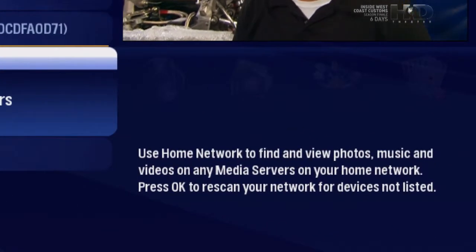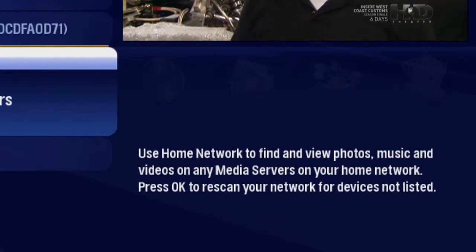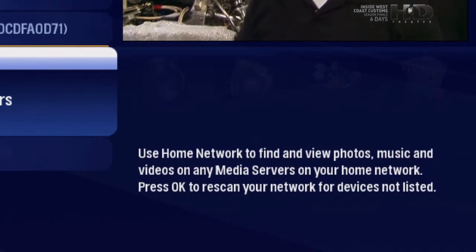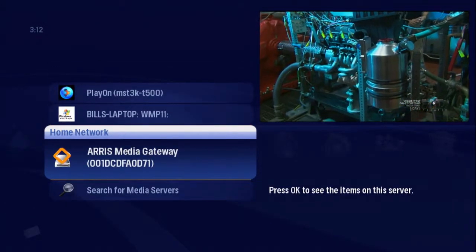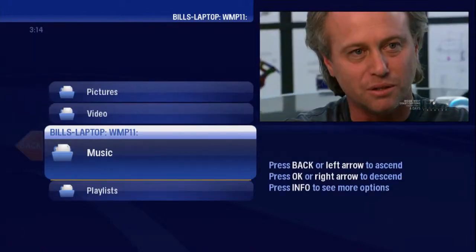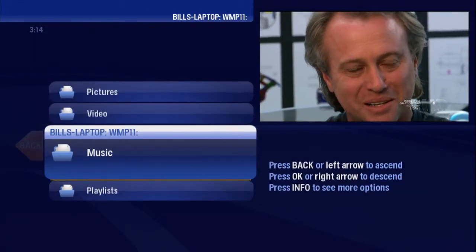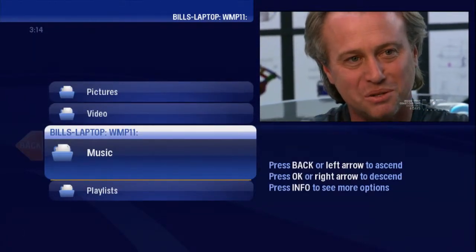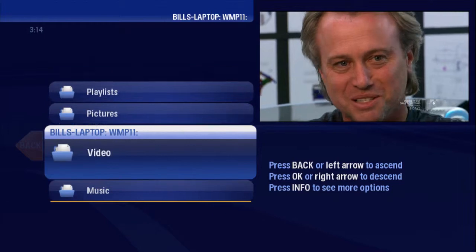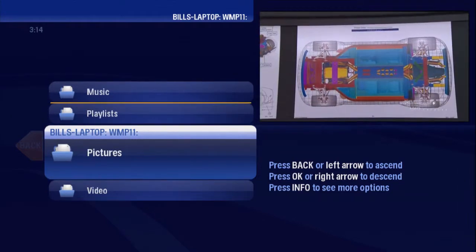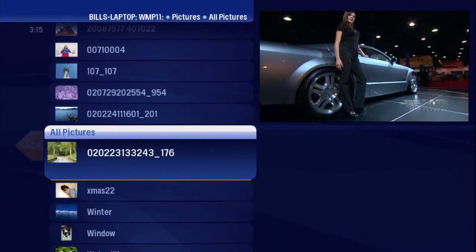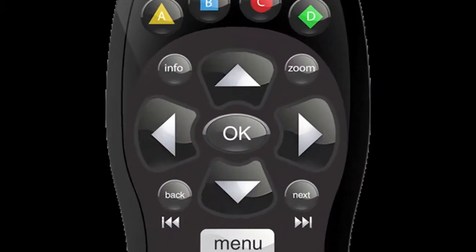Check out what you can display on your TV. Scroll your laptop into focus and press OK. There are a lot of photos and music to choose from. Scroll Pictures into focus and press OK. Just press OK to play a slideshow.